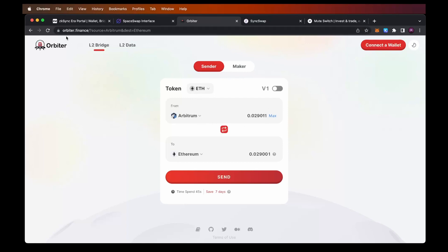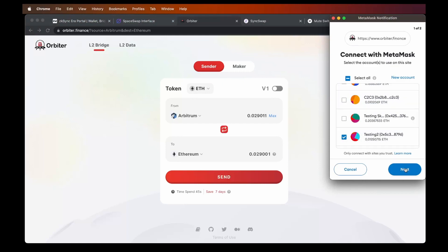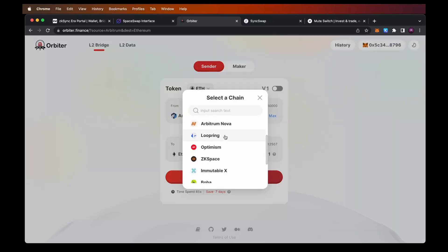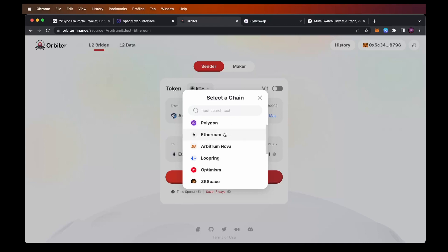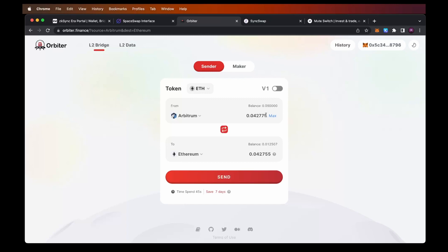To use Orbiter, go to orbiter.finance, click connect wallet, choose MetaMask, choose the wallet you want to connect, and click next and connect. Once on this bridge, you'll see which chain you want to transfer from and to which chain. You can choose the chain where you have funds — it could be StarkNet, BNB chain, Loopring, Optimism, Ethereum, Polygon, or others. Keep in mind that this bridge only works with Ethereum or wrapped Ethereum — no other currency. I'll choose Arbitrum since I have some Ethereum there, so I'll transfer 0.042 ETH.